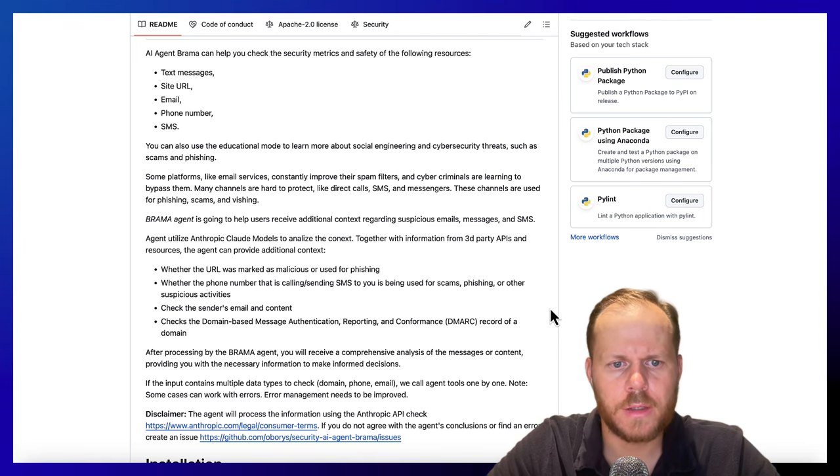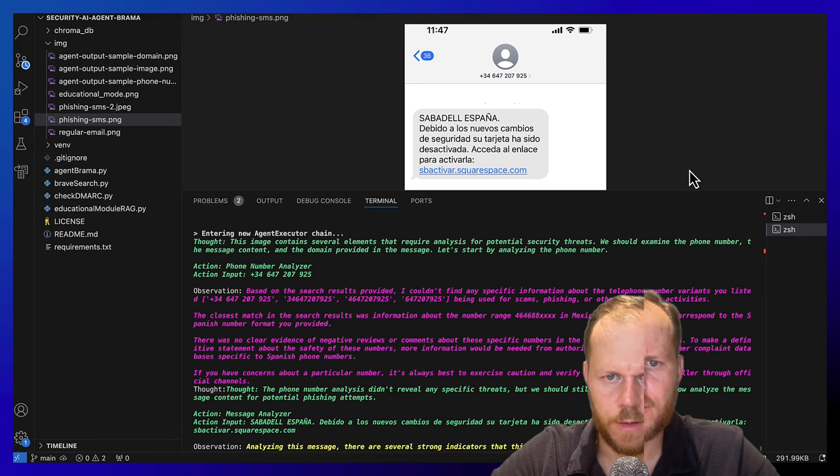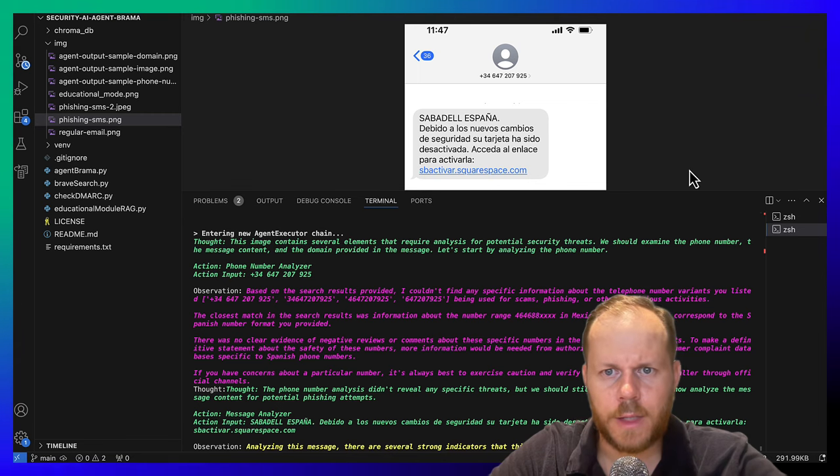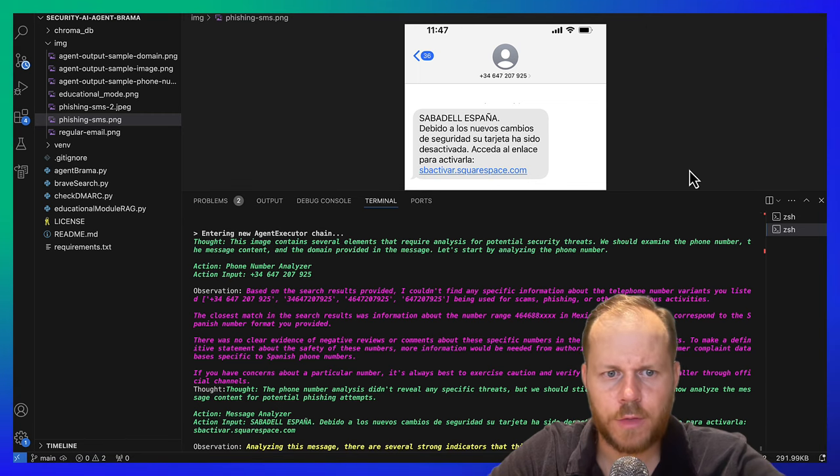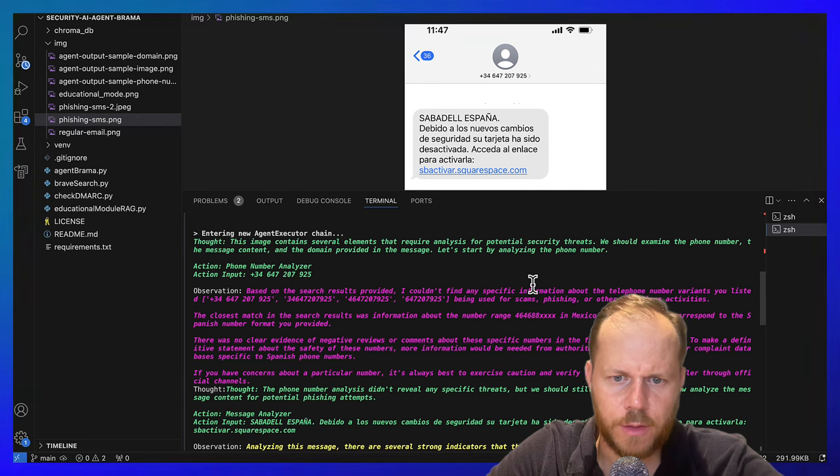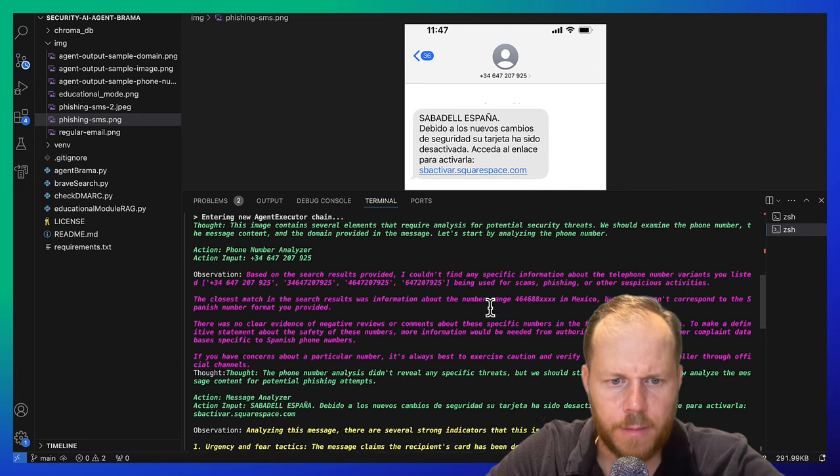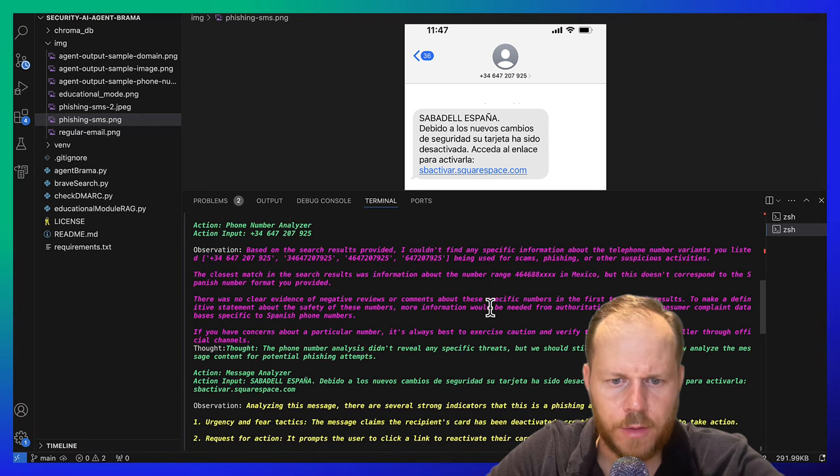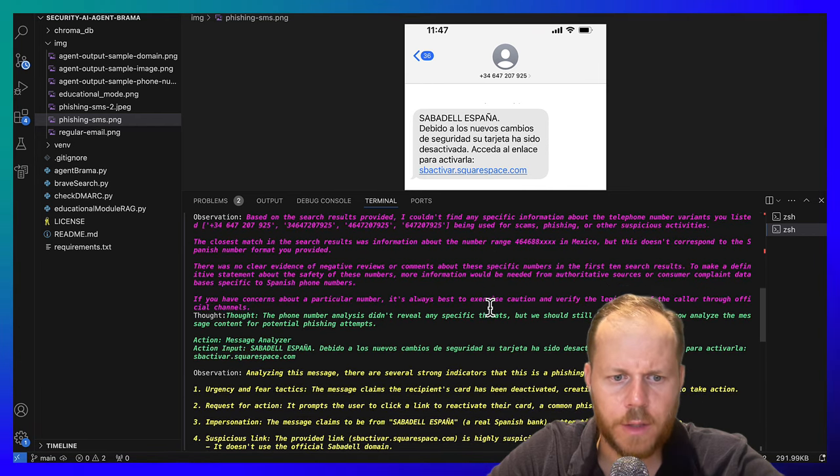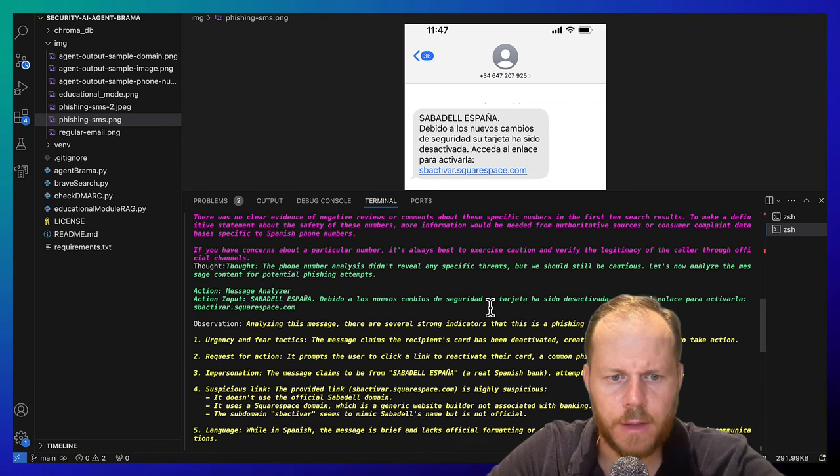Check the sender email and contact. For example, analyzing this phishing SMS, agent run tools, phone number analyzer, then message analyzer, and provide useful context, and then domain analyzer.